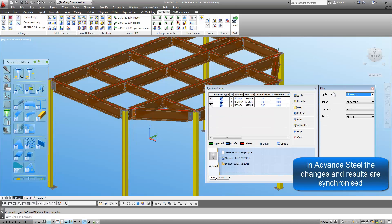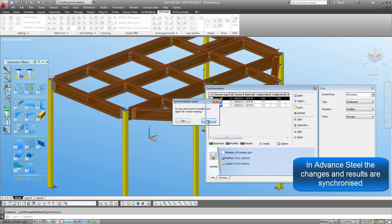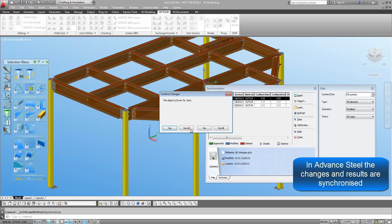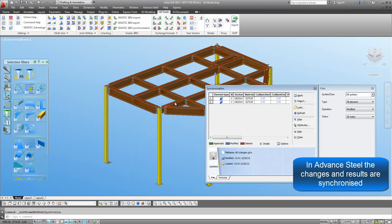Back in Advanced Steel, the GTCX file can be synchronized with the existing model and any changes that have happened can be accepted and they can be seen on the screen immediately.